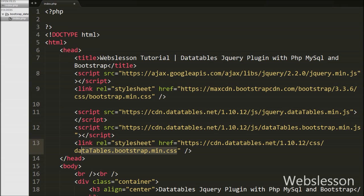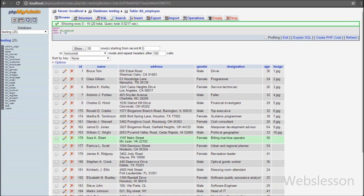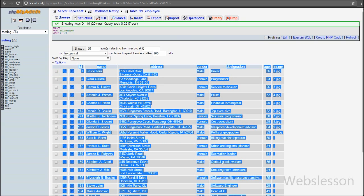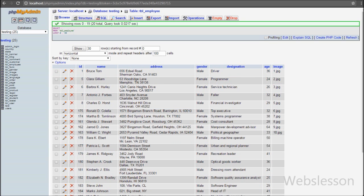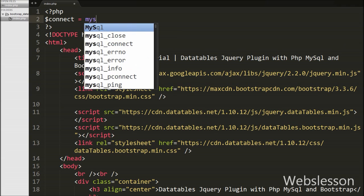So all these links should be included for using DataTables plugin with Bootstrap. After including all required links we have moved to start loading data under DataTables plugin. We have one employee table into our database 'testing', so we want to load that table data into DataTables. First we have to make database connection.